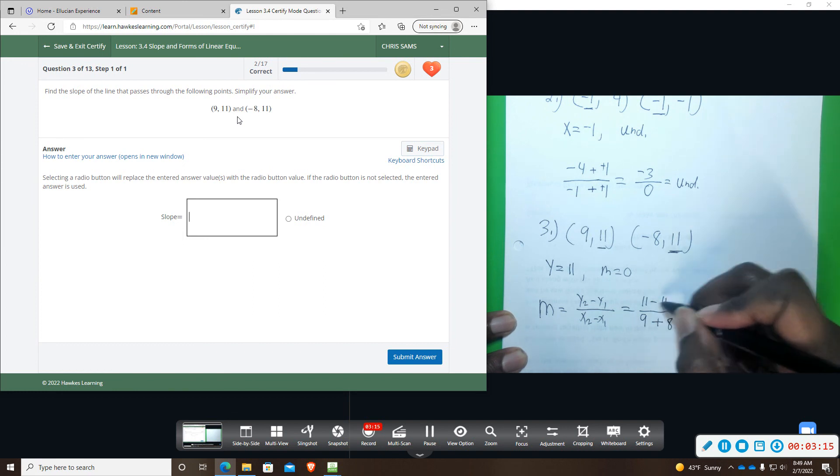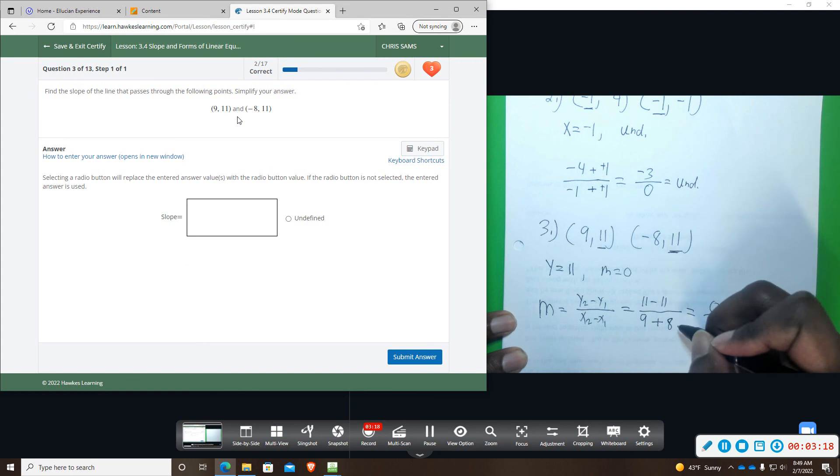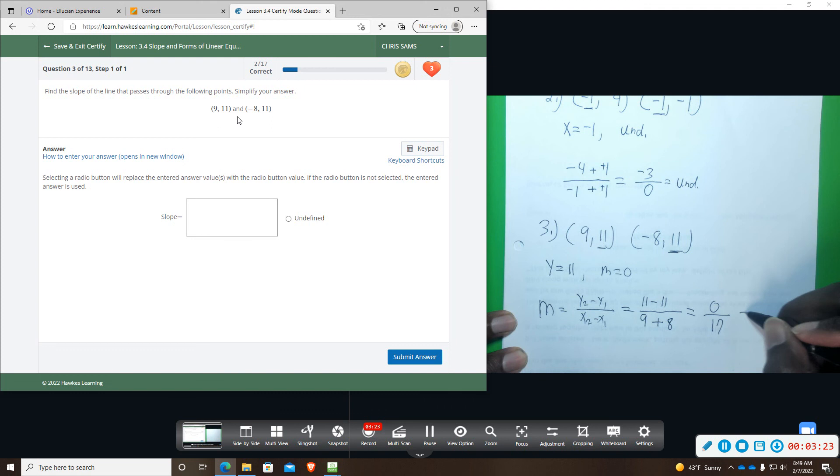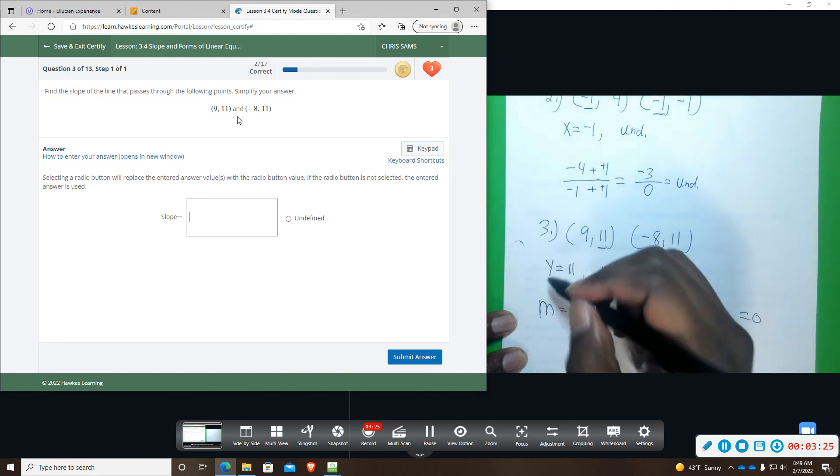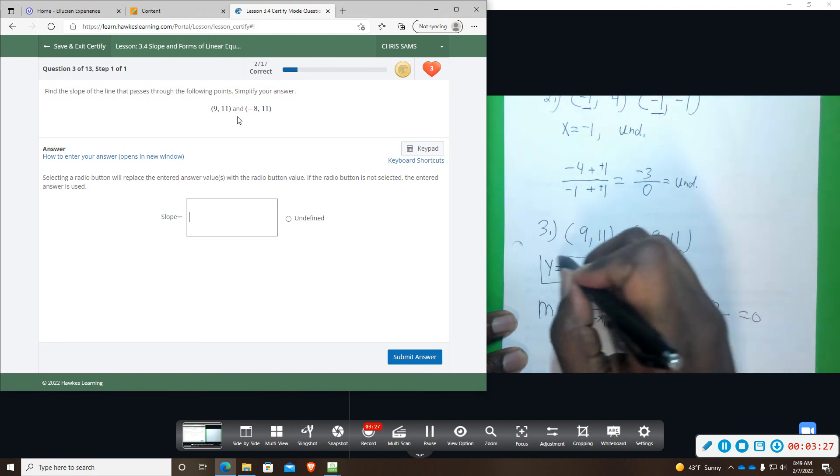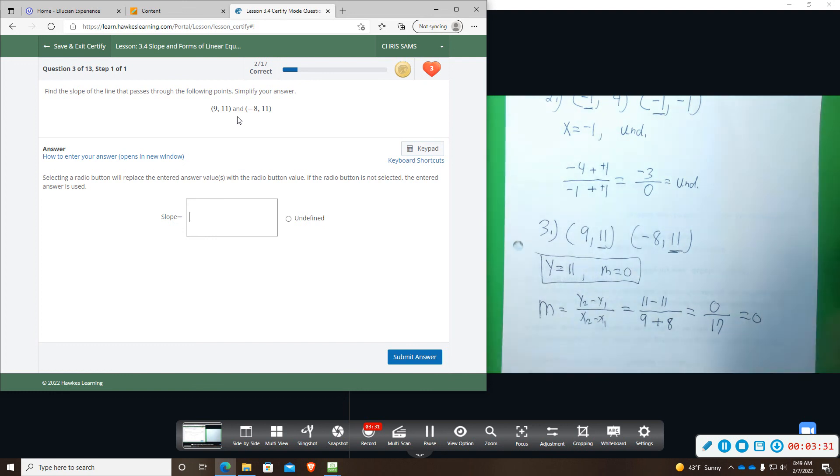Eleven minus eleven gives me zero, nine plus eight gives me seventeen, zero divided by any number is still zero. So, you can write your equation and your slope just from looking at the points, and even if you work it out, you'll get that. So, slope is zero.